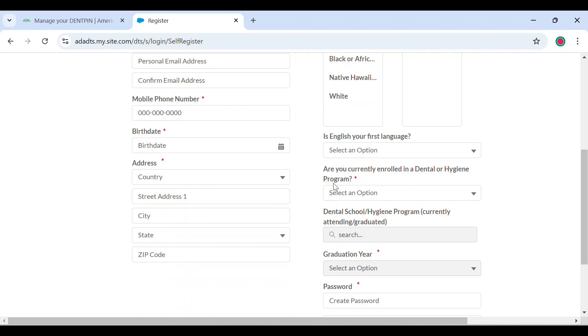They're asking you if you're currently enrolled in a dental or hygiene program. But this is only if you're enrolled in a hygiene or dental program in the US. Let me show you what you're doing.